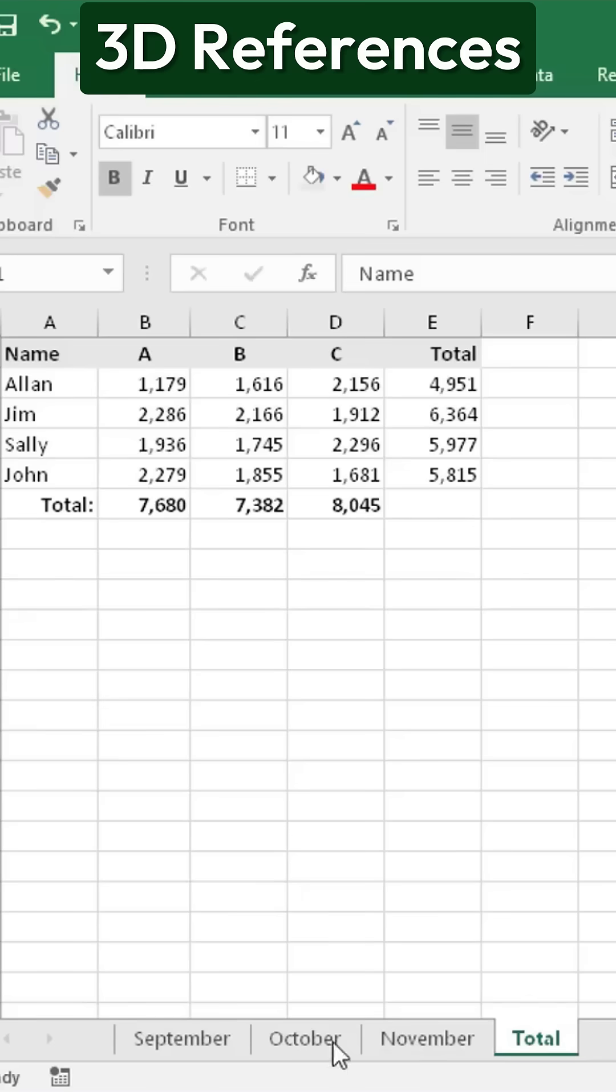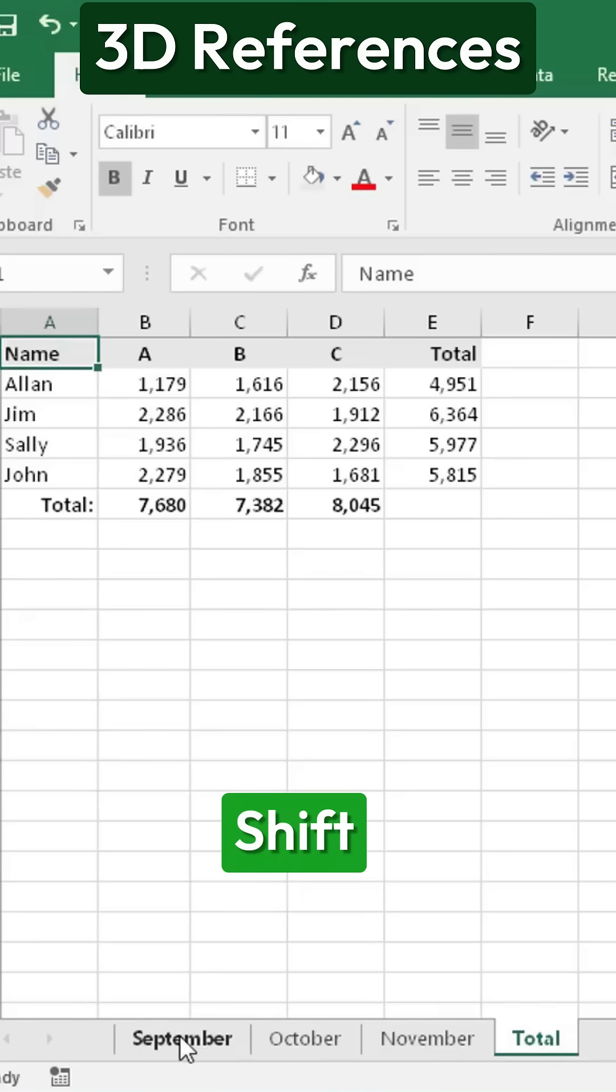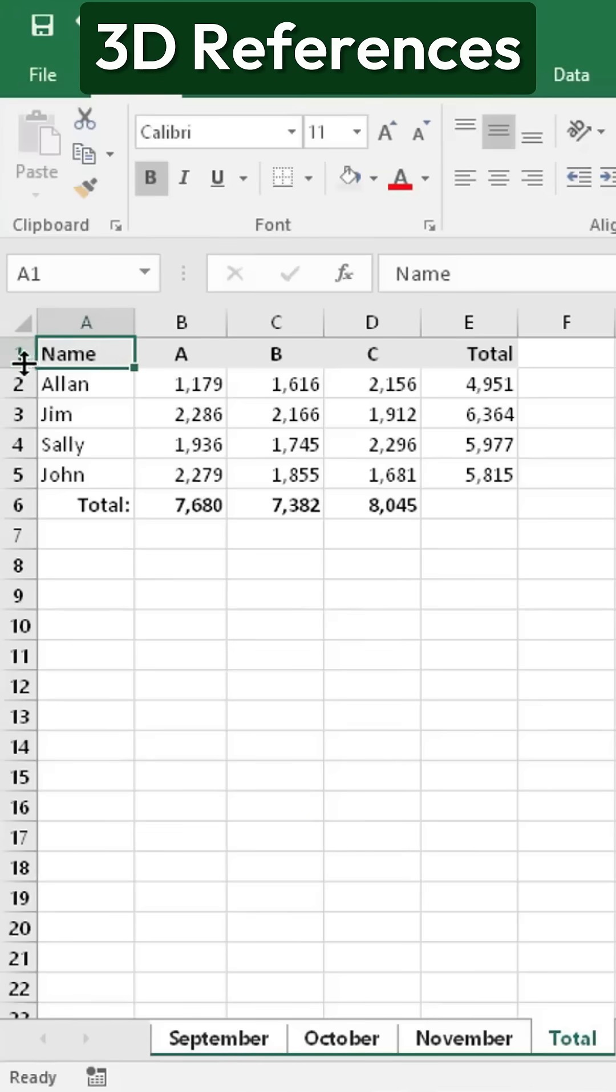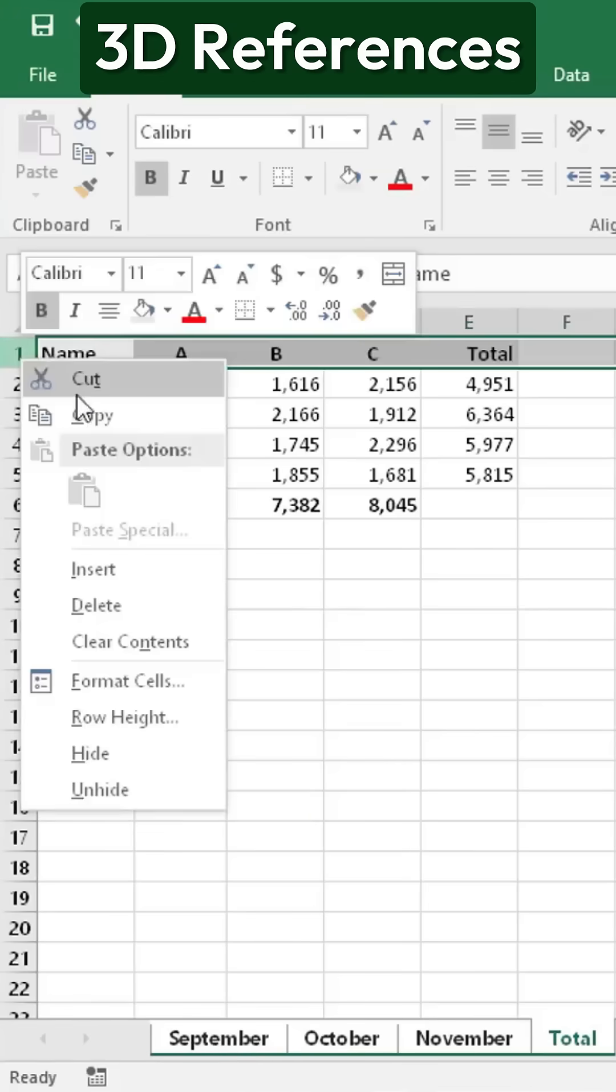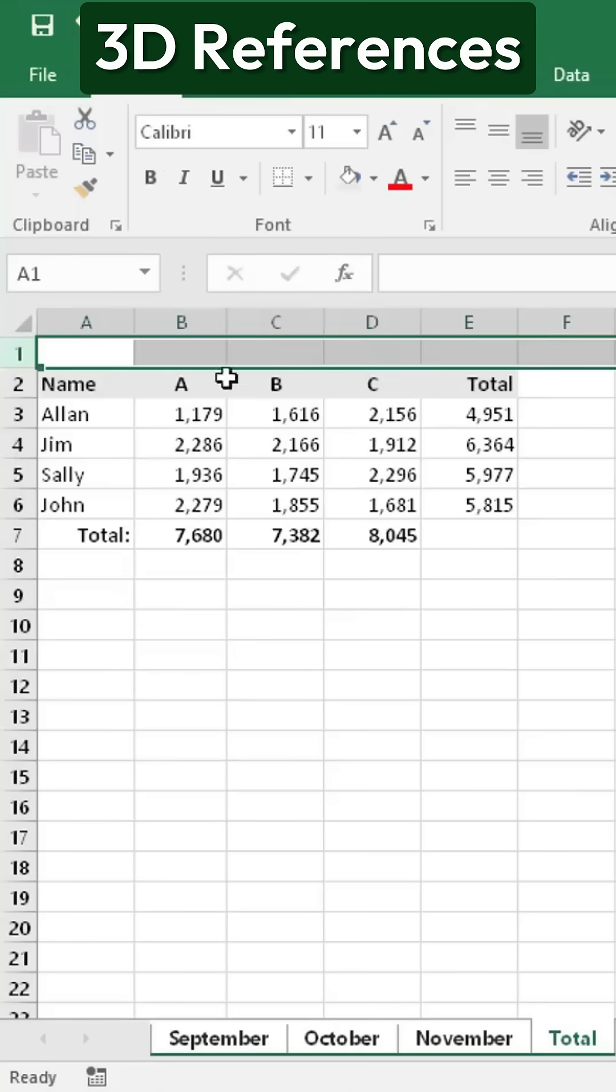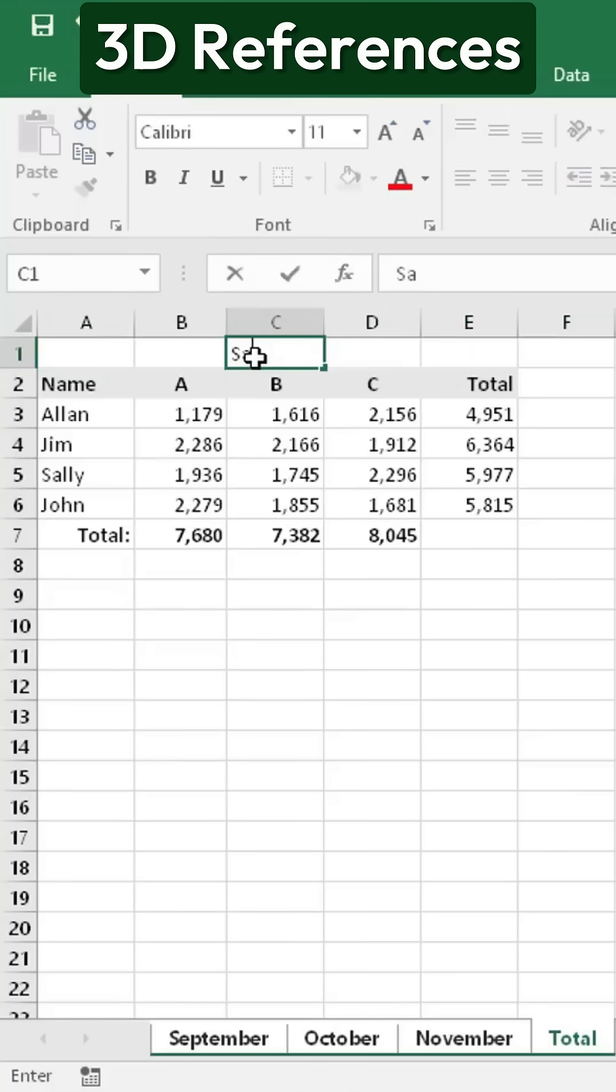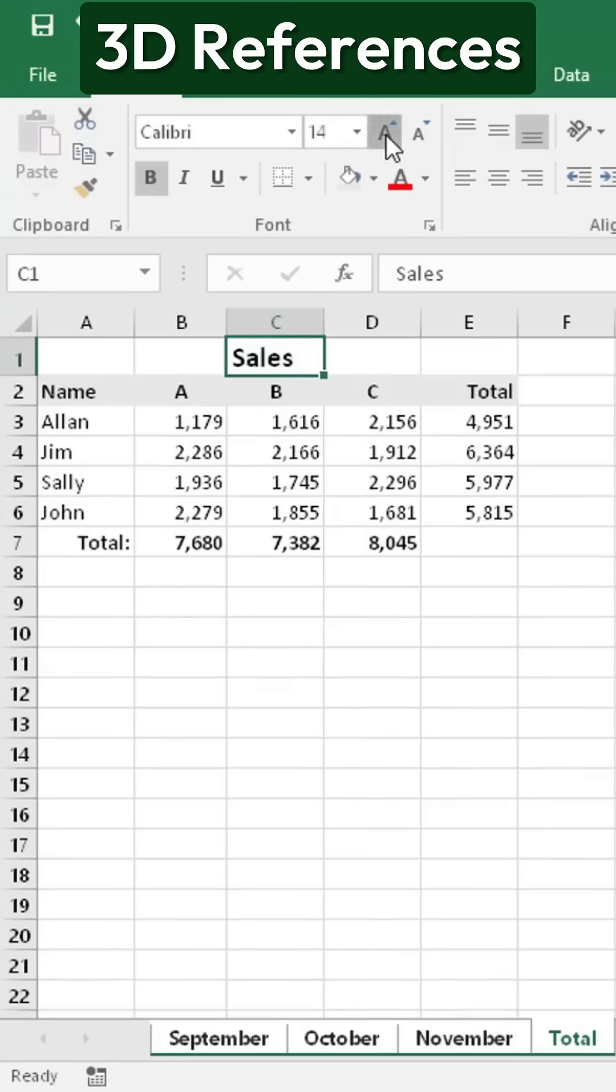To apply a heading across all sheets at once, click on the first tab, hold down the Shift key, and then click on the last tab. This selects all the sheets in between. Now, any changes you make, like inserting a heading or formatting the text, will be applied to all selected sheets simultaneously.